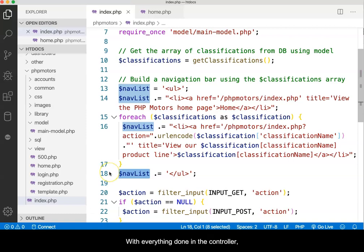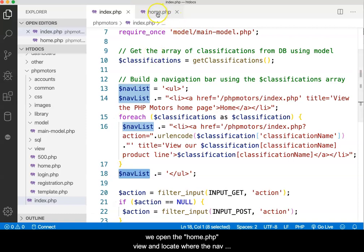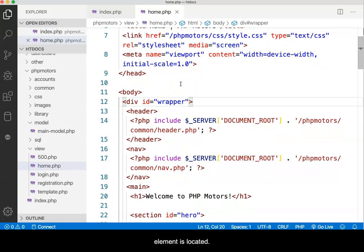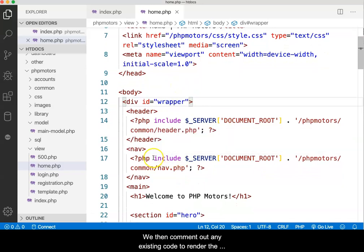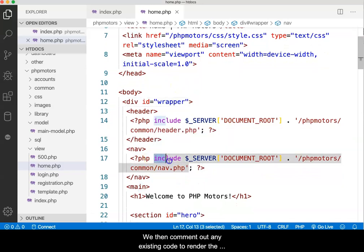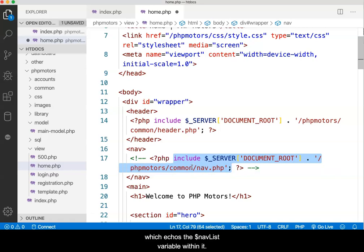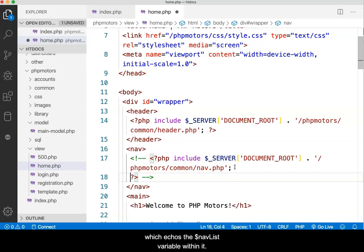With everything done in the controller, we open the home.php view and locate where the nav element is located. We then comment out any existing code to render the navigation links, and replace it with a PHP code block, which echoes the nav list variable within it.